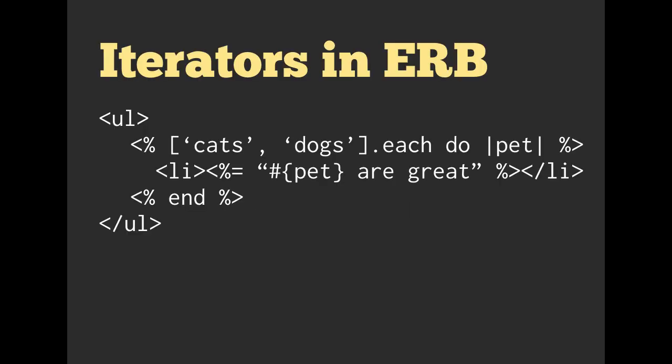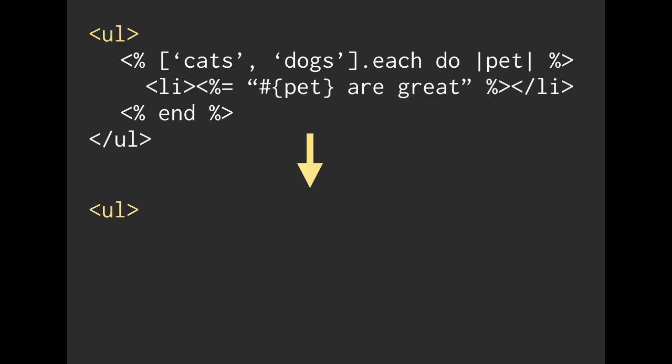One example is iterators. If you missed the section on arrays and iterators, please go ahead and pause this right now and go look for that video. If you saw it and still don't quite understand what an iterator is, maybe watch this section, and if you still get confused, go back and watch the array video once again. So this is a section of HTML with ERB in it. We are going to be converting this, pretending like we are the computer, and actually converting this to HTML.